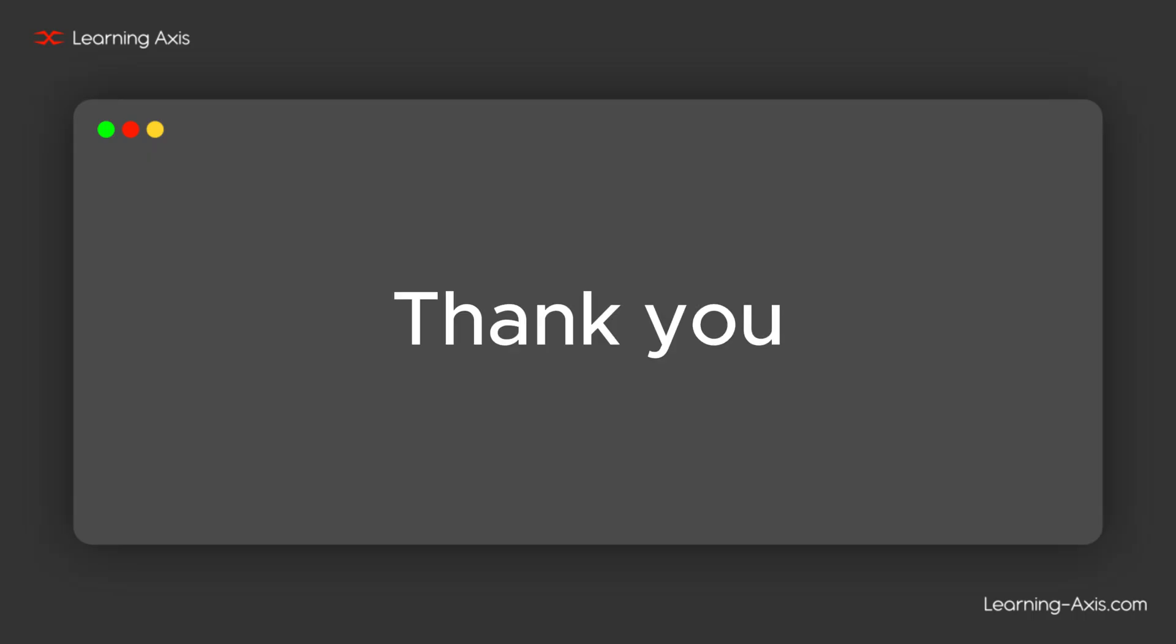That's a wrap on HTML styles, comments, and colors. These concepts are essential for controlling the look and structure of web content. Be sure to experiment with these examples. Thank you.